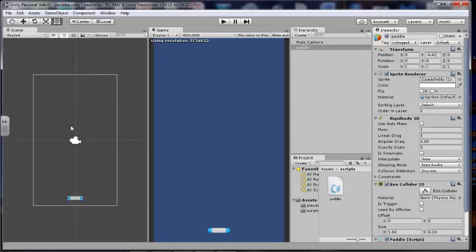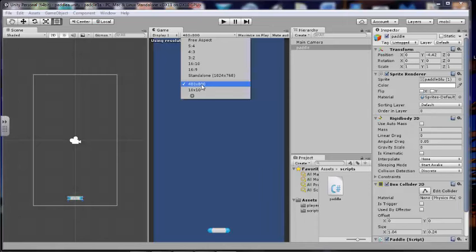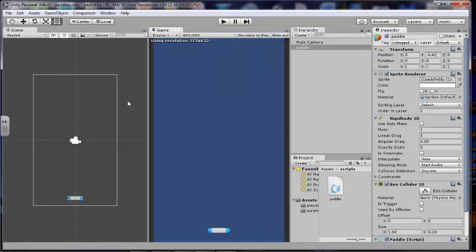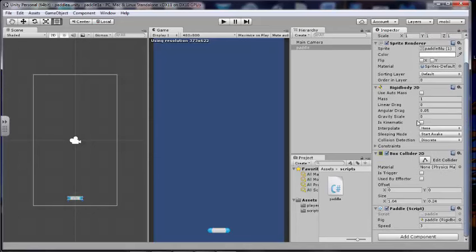We have our scene, we have our game view. I also changed my resolution, I created my own by clicking on this box, 480 by 800, and I saved that. This would be standard for a mobile phone, mobile device. We put some physics on our paddle, we created a rigid body 2D, and we removed the gravity so it doesn't fall. We then put a box collider around it.